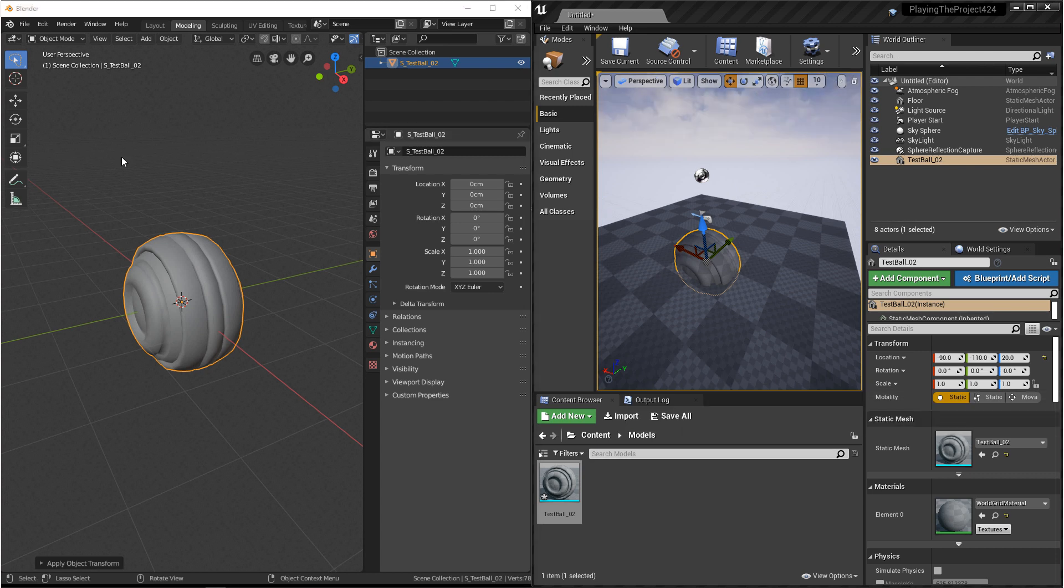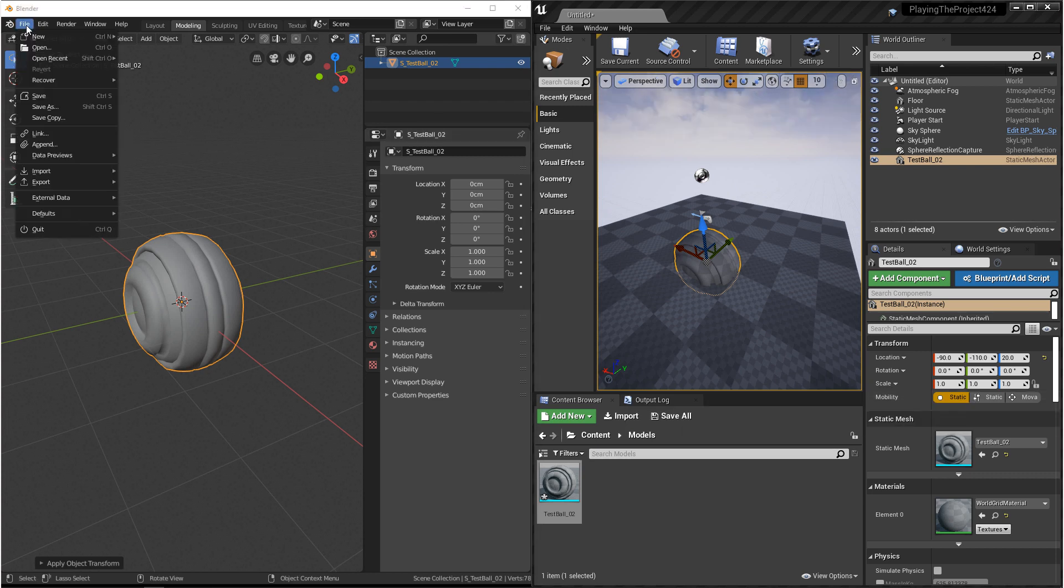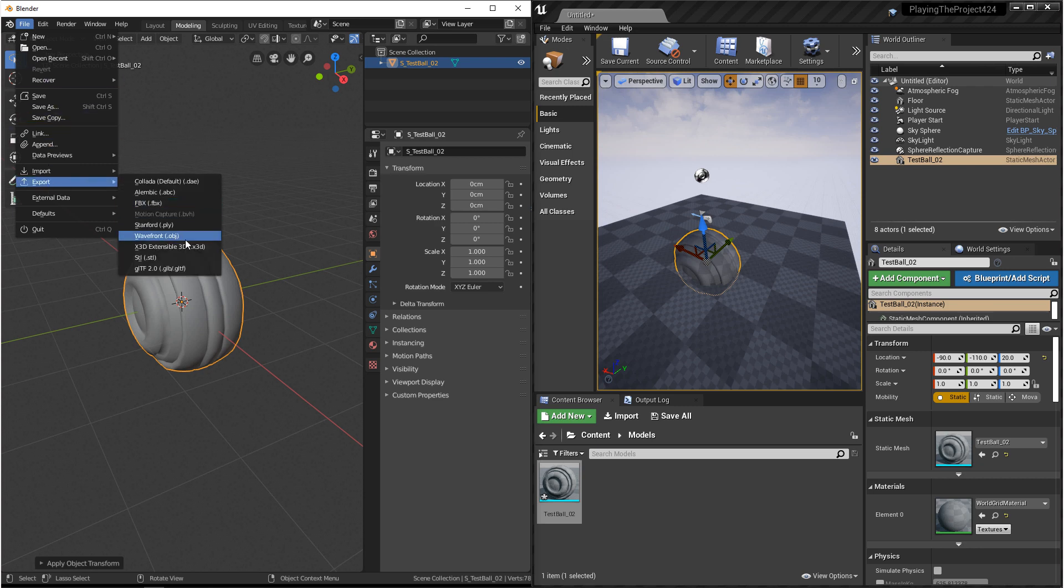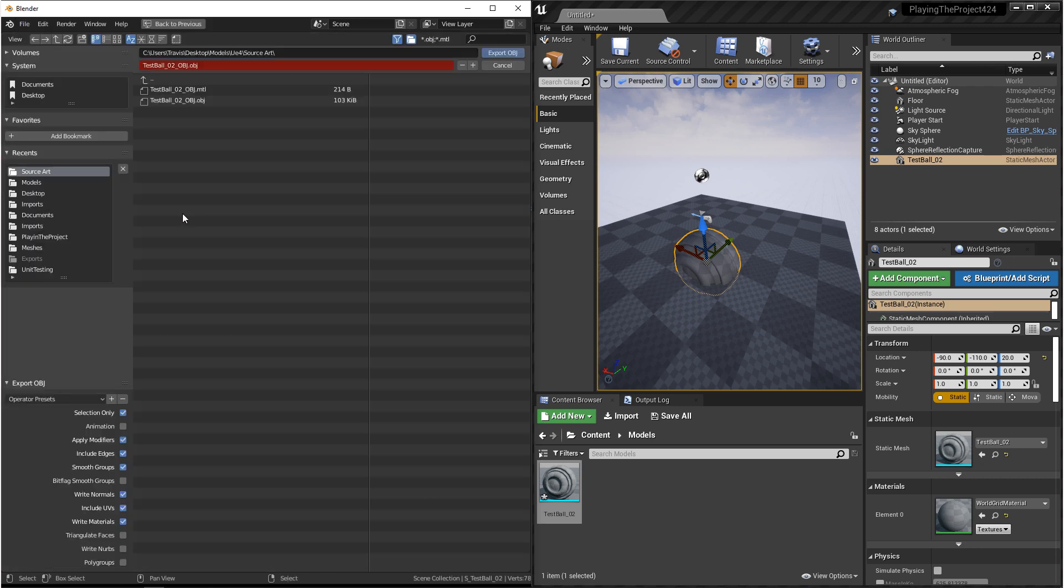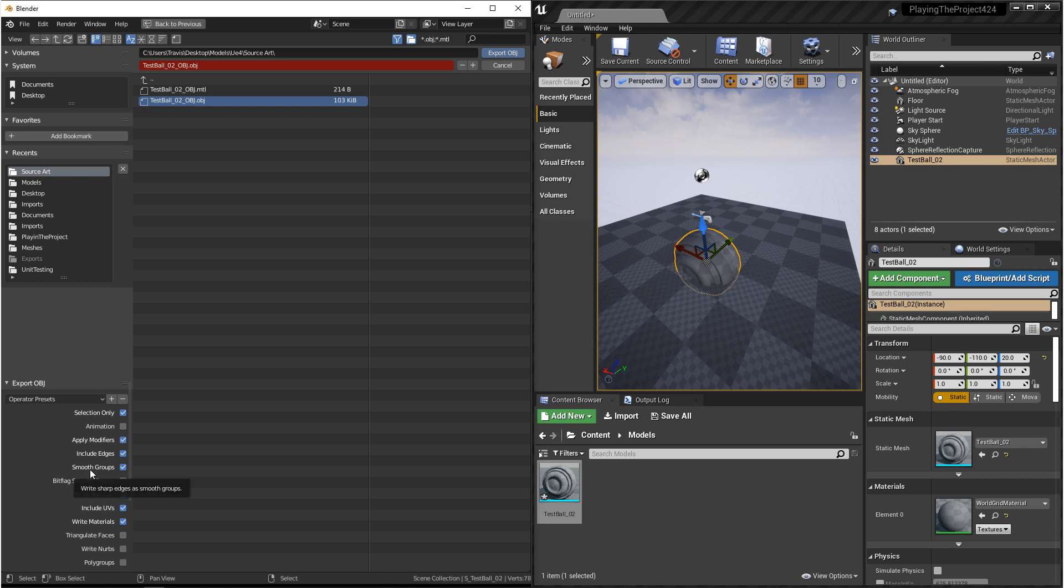Next, let's export an OBJ. So we want to go to File, Export, Wavefront OBJ. And then once again, we want to navigate to where we want to save this and give it a name. Now the OBJ settings are very different than FBX. We want to make sure that animation is turned off. We want to make sure include edges and smoothing groups are turned on.